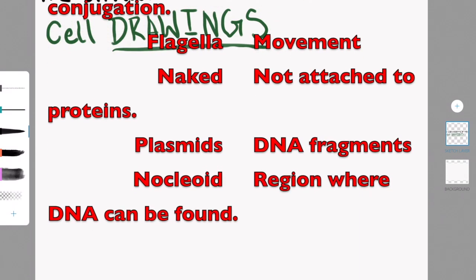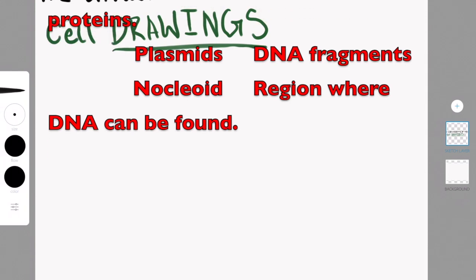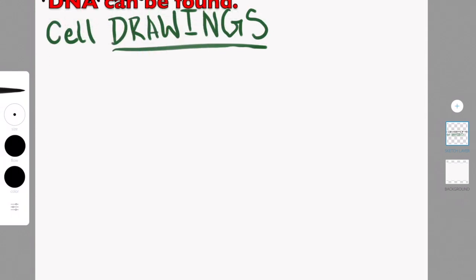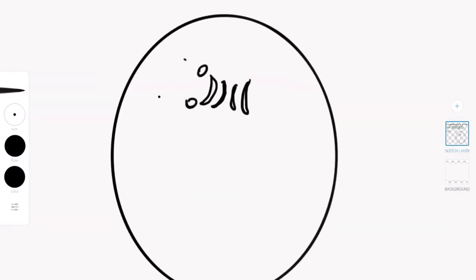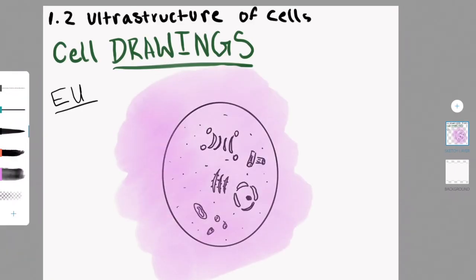The flagella is used for movement. Ribosomes are used for protein synthesis. In prokaryotes, there are 70S ribosomes — you have to remember that. Plasmids are DNA fragments, and the nucleoid is the region where the DNA can be found in a prokaryotic cell.